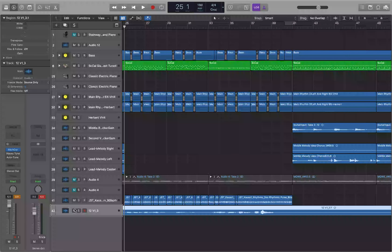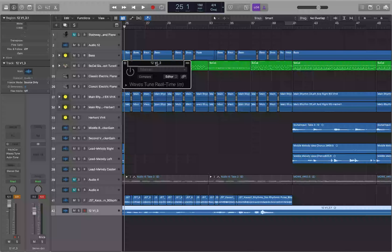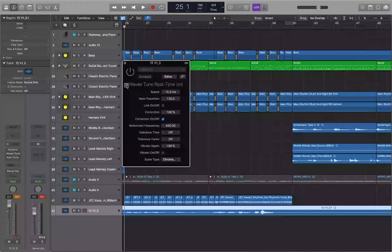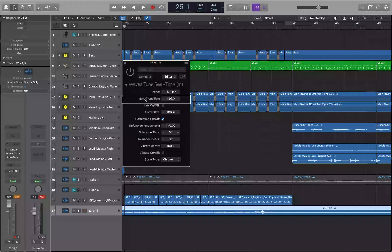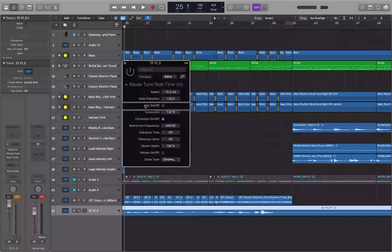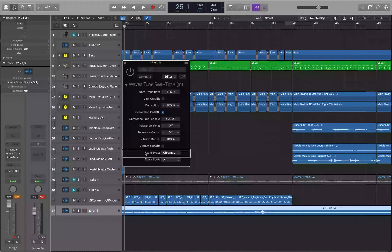I'm going to bypass the Logic plugin and open up Waves Tune Real Time. Jumping to the parameters table, the first thing I notice is Speed Transition at 15ms and Note Transition at 120ms. Note Transition is equivalent to the Response Time in the Logic plugin. You can link the two together as well. Scrolling down, you have Scale Root and Scale Type — both starting on Chromatic, just like the Logic plugin.